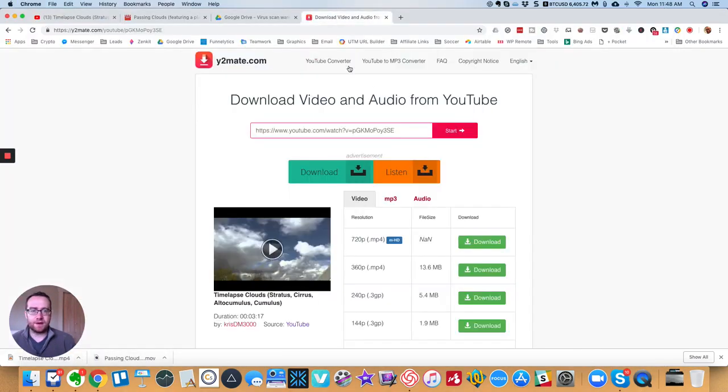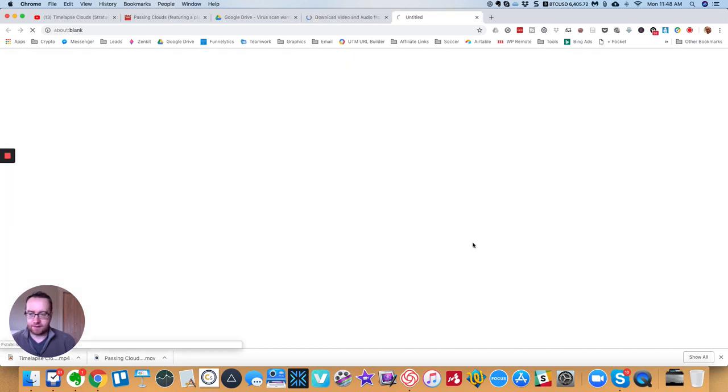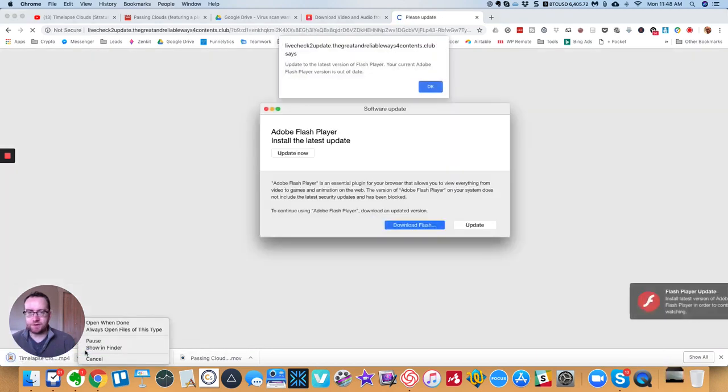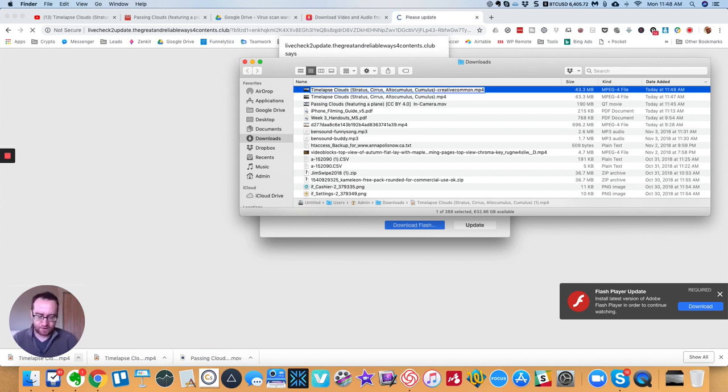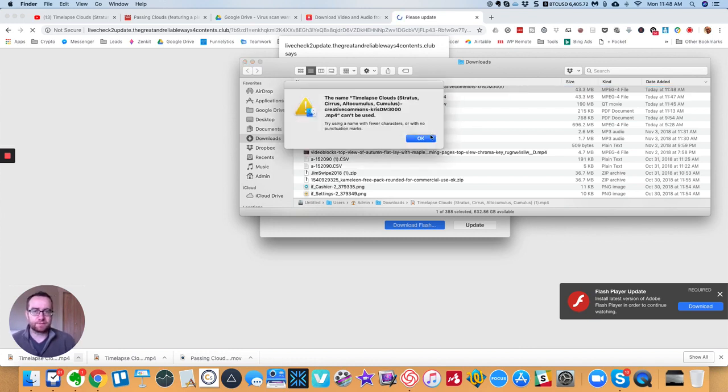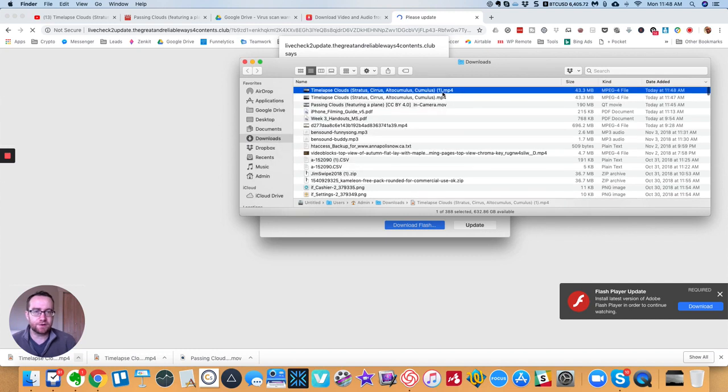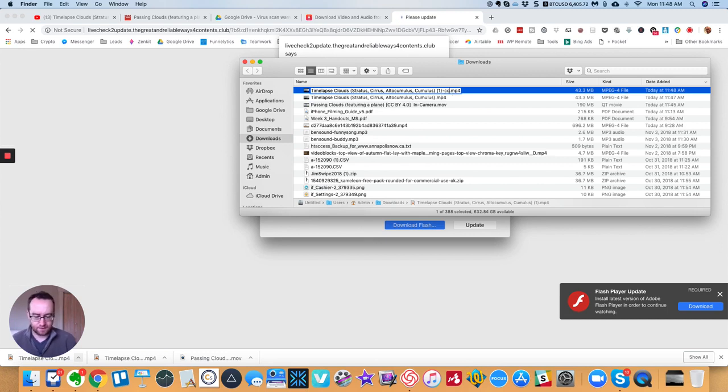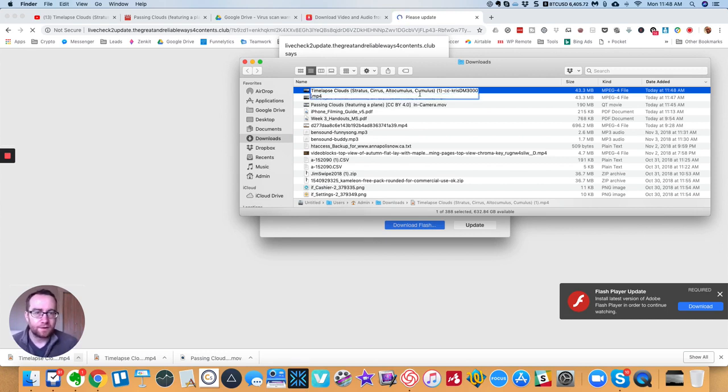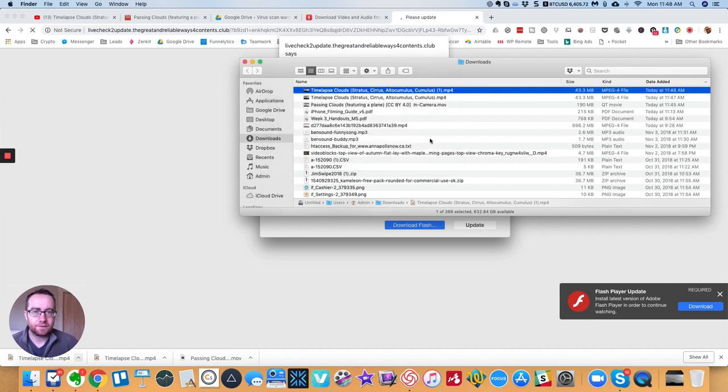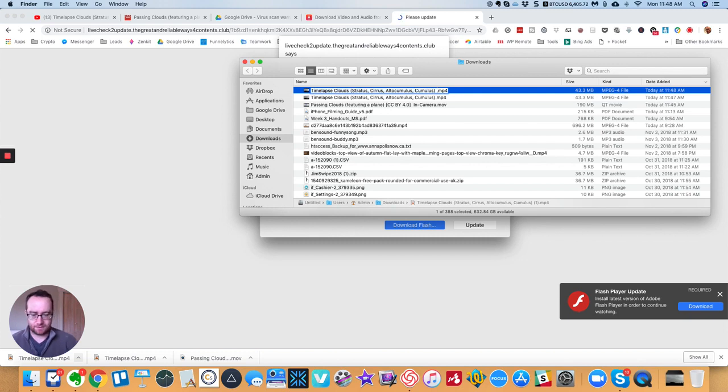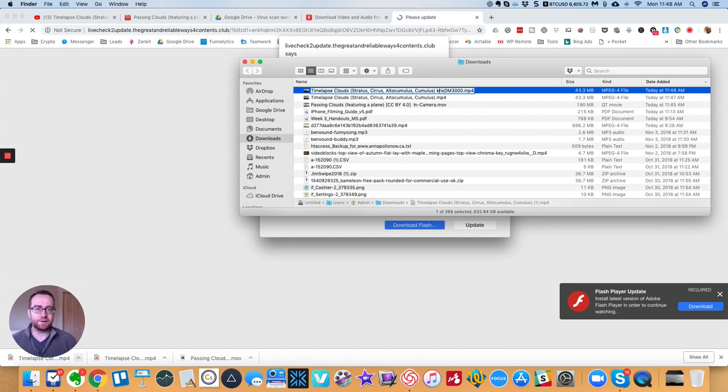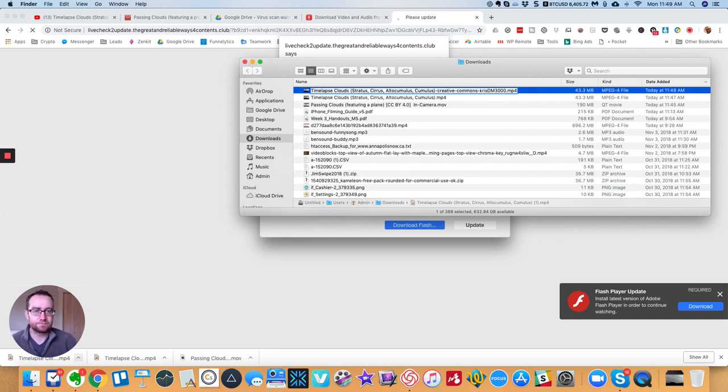But when you download it, so we're just downloading this one here. So what you can do is you can go show in finder. And then you can put dash Creative Commons, and then the channel name. So you'll know, no punctuation marks. All right, perfect.